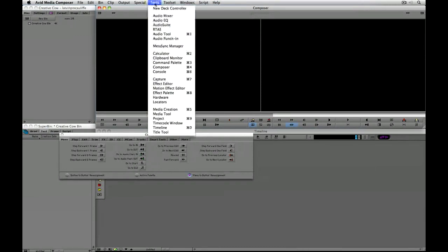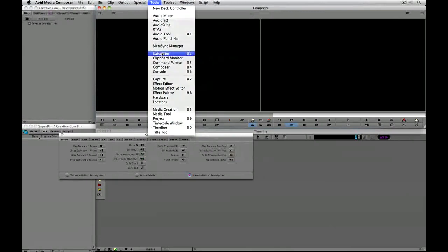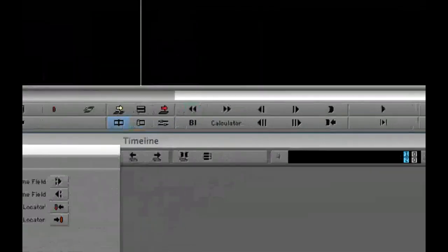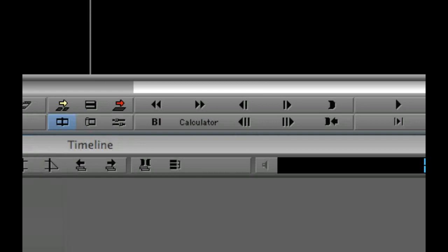I am going to navigate back up to tools. I am going to come down to calculator. And as soon as I click on it you can see the calculator is now mapped onto the button inside my edit window.